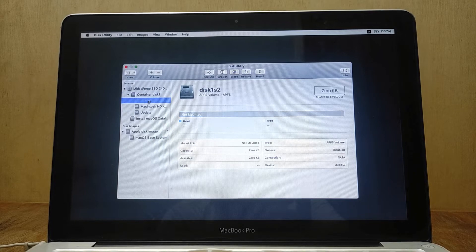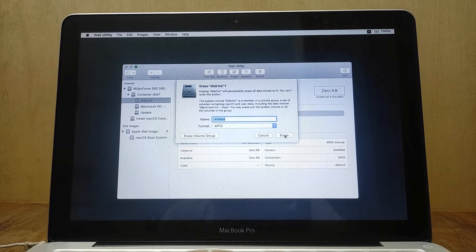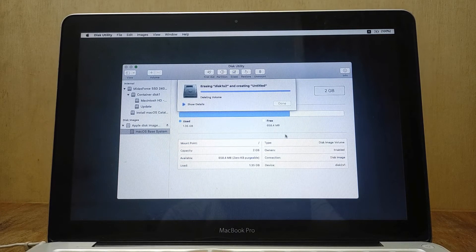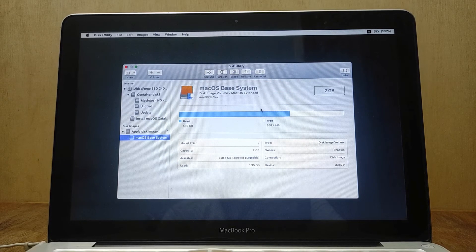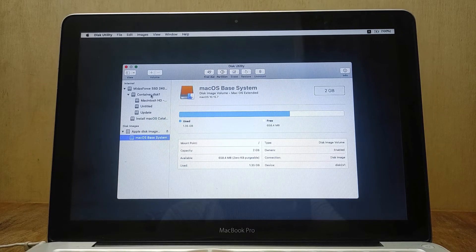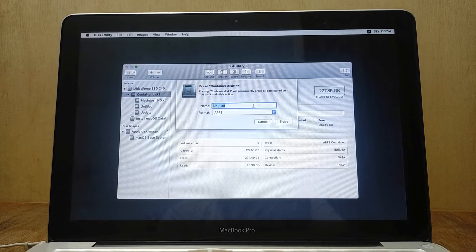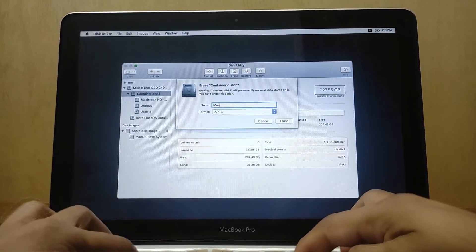Now click on Disk 1s2. In the right window of Disk Utility click Erase, then click Erase. After the erase process is complete, click the Done button. Now click again on Container Disk 1. In the right window of Disk Utility click Erase. In the Name field type 'Macintosh HD'.